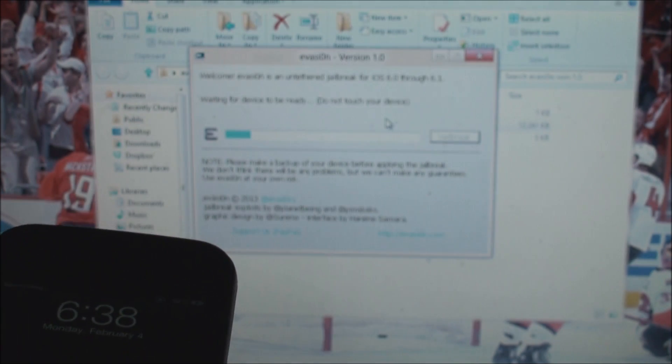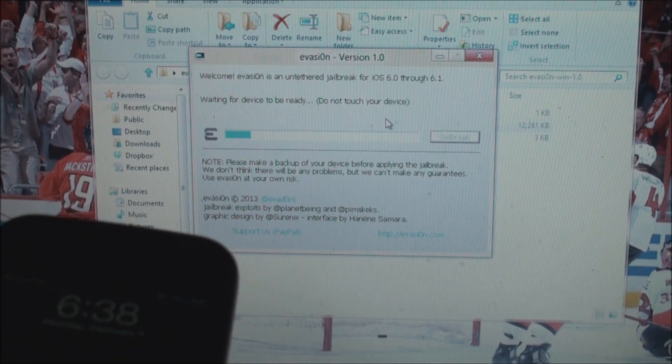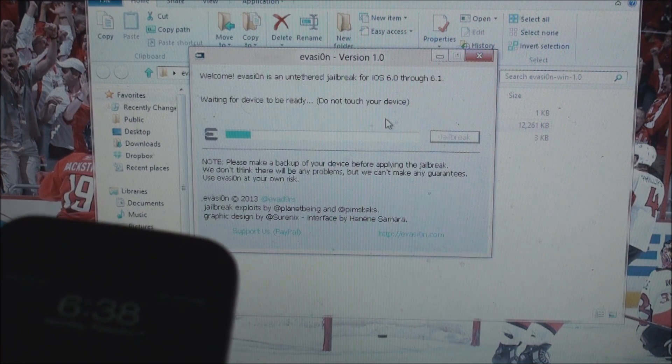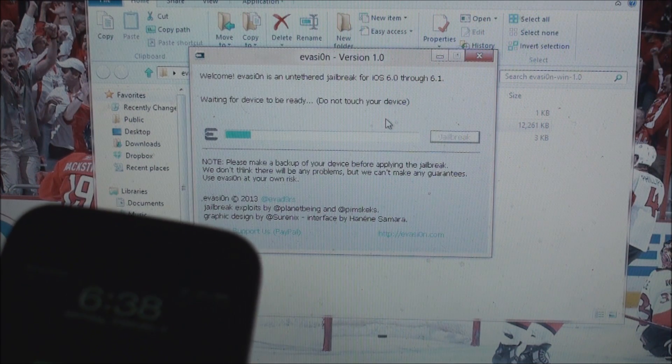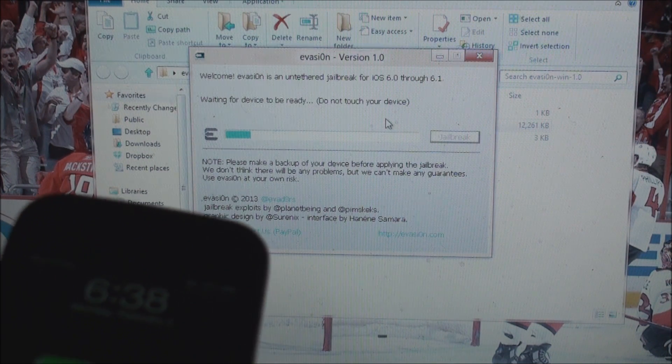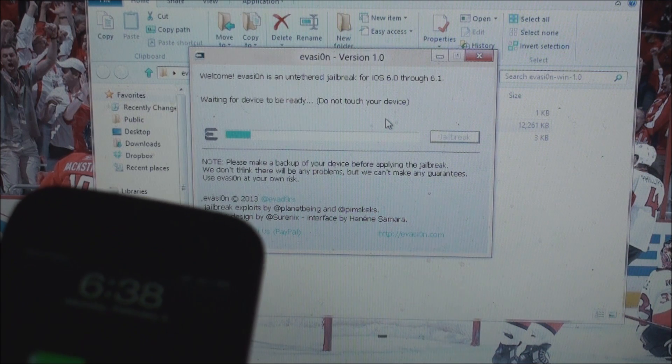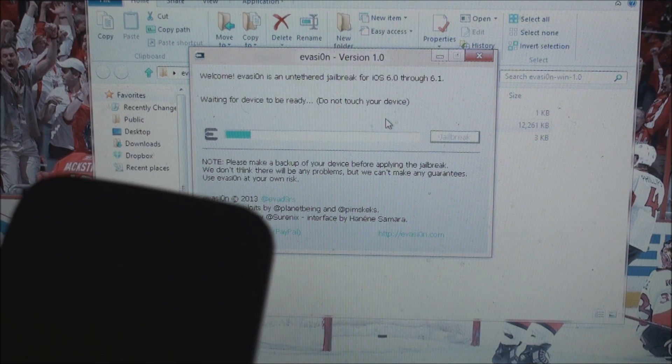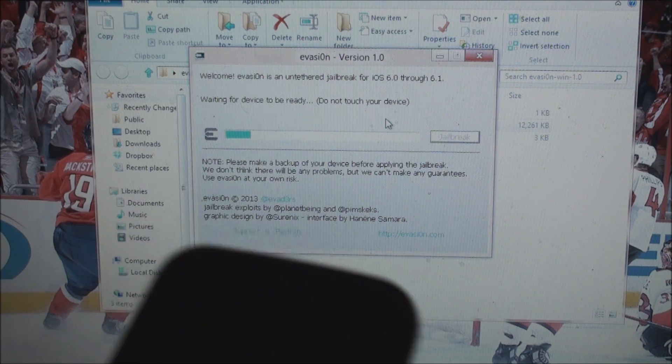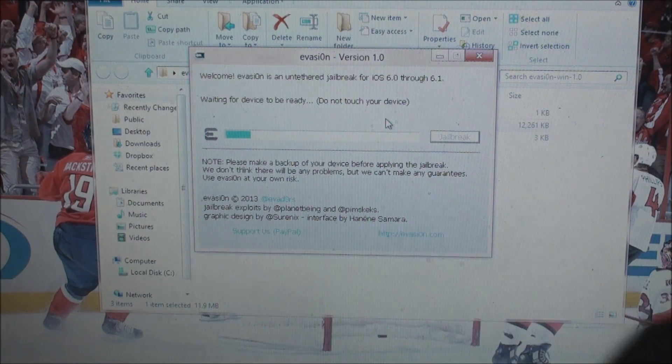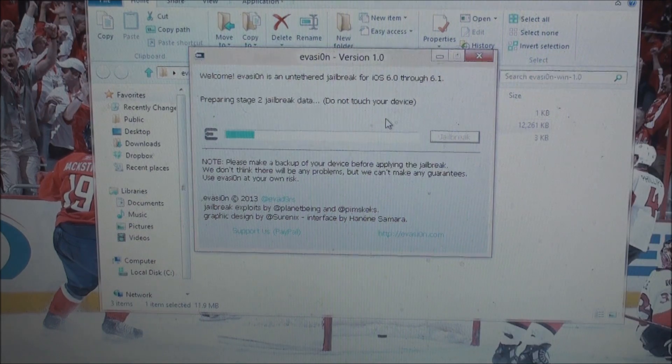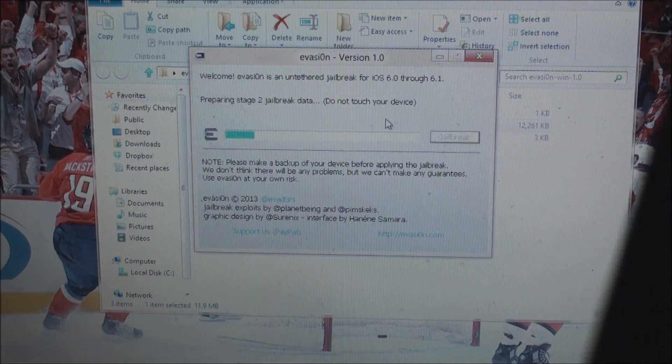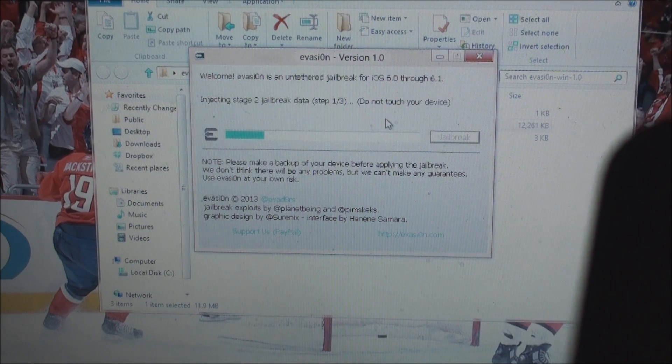And it is now rebooted but it still says do not touch your device, waiting for your device to be ready. So I will do just that and not touch my iPhone yet.